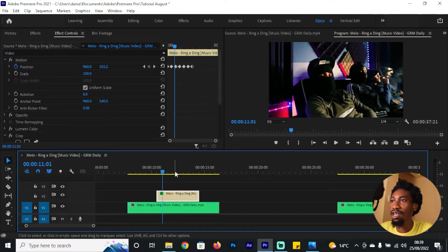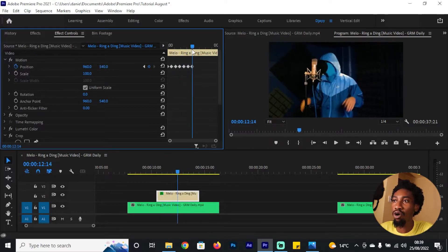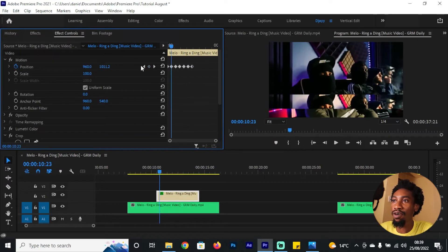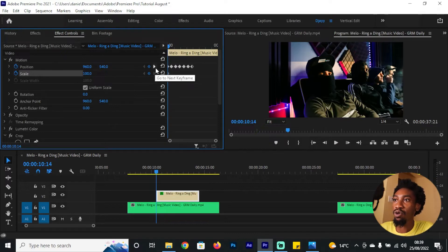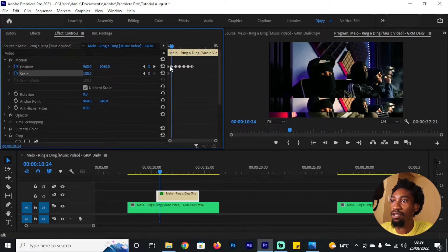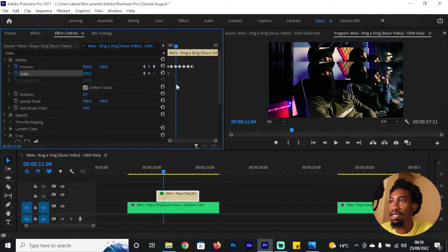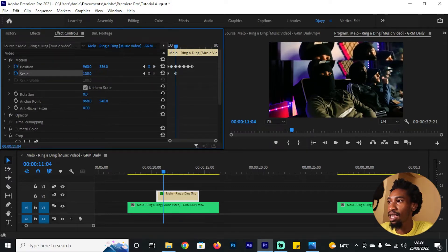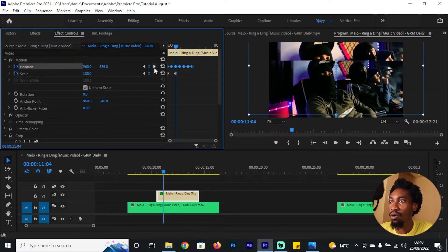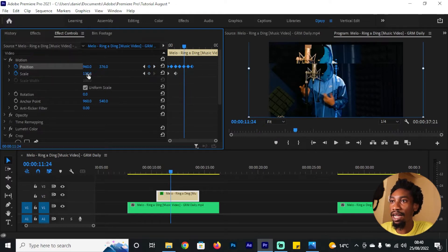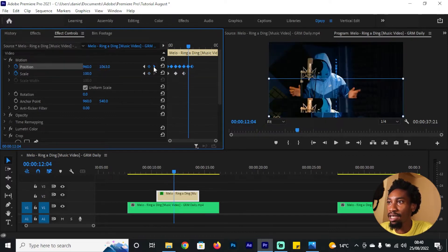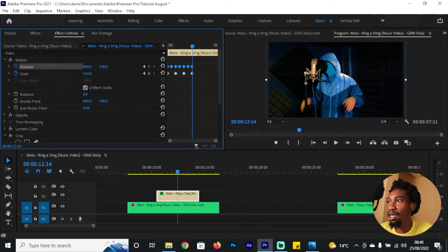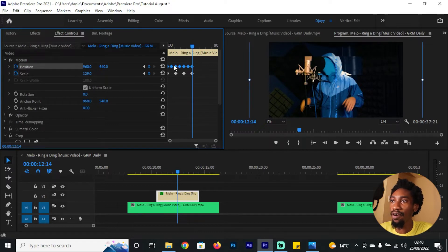You don't have to create all the keyframes from scratch — remember you can always copy and paste. Now go to your first keyframe for Position and add a keyframe for Scale as well. You want to create an illusion where the clip gets bigger and smaller at the same time, alternating with the position keyframes. Skip one keyframe, go to the next position keyframe, then alternate — increase the scaling, then drop it back to 100, then increase it again at the last position keyframe.